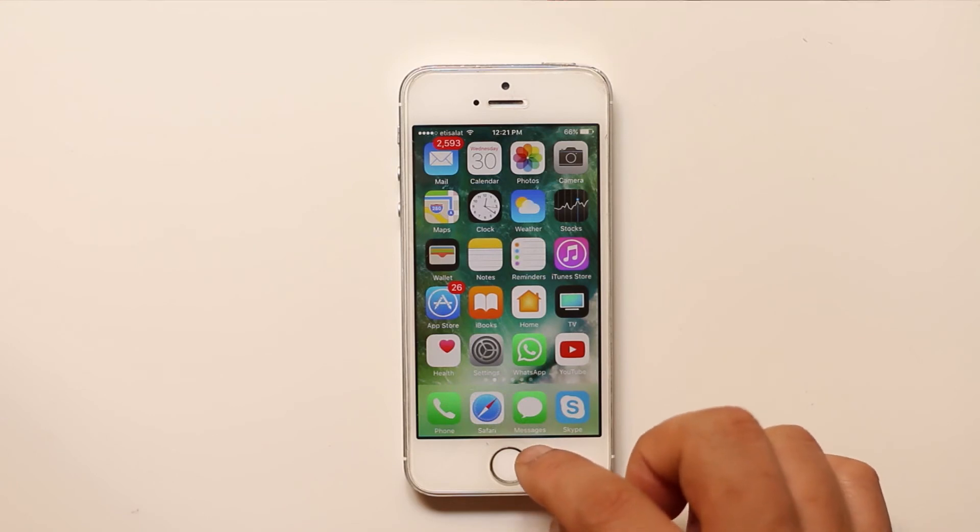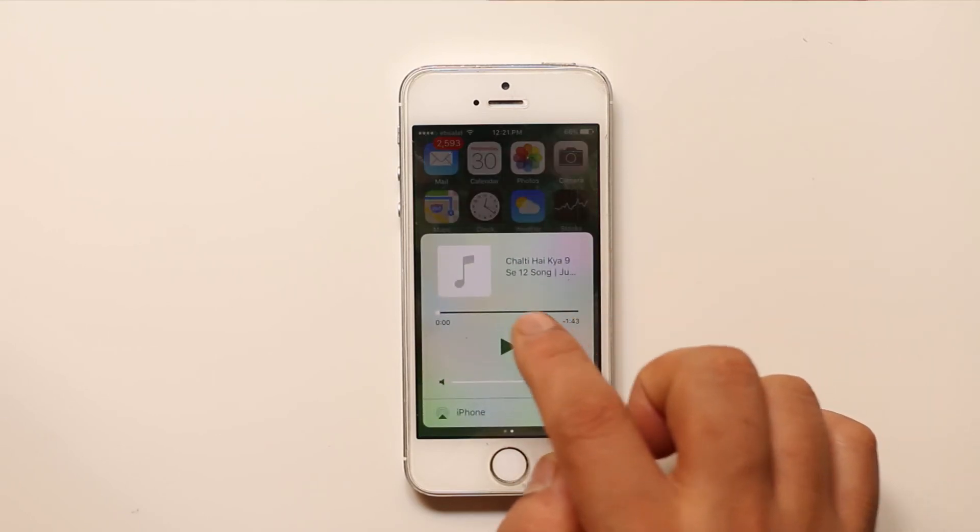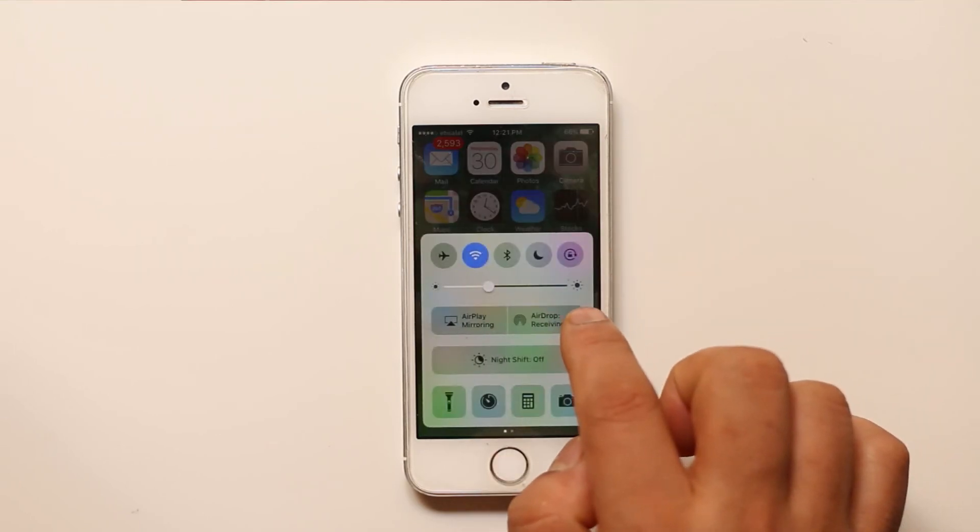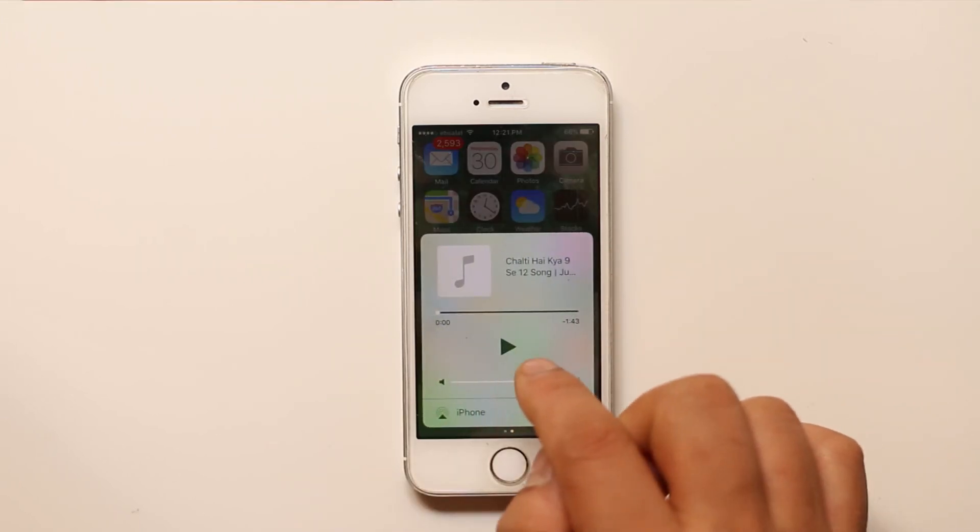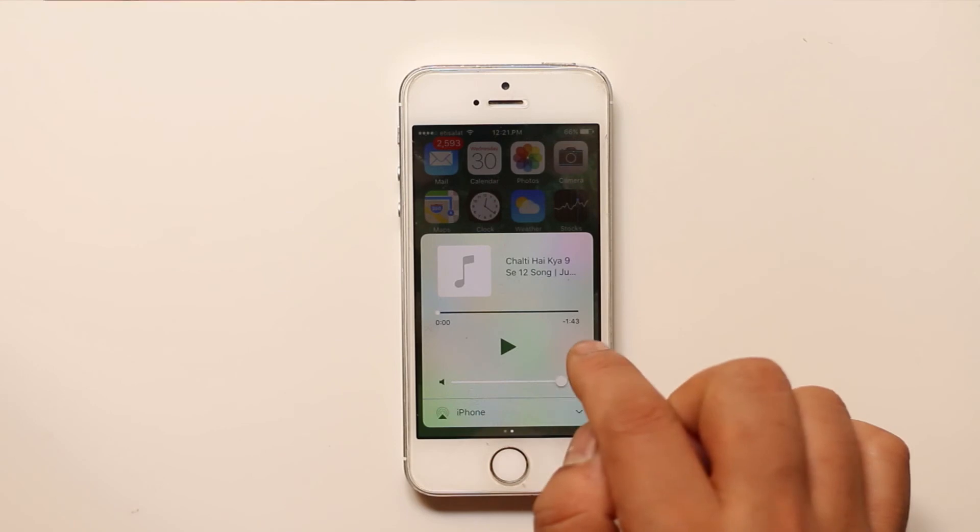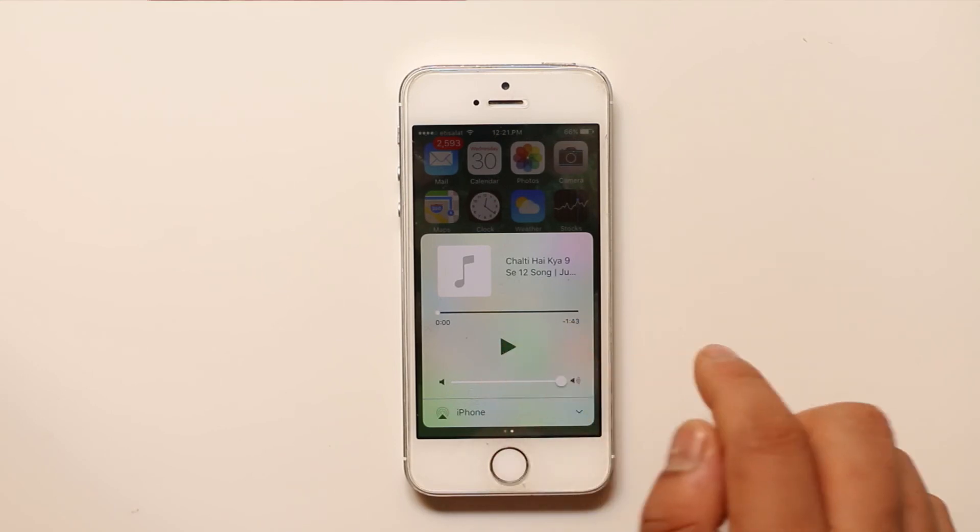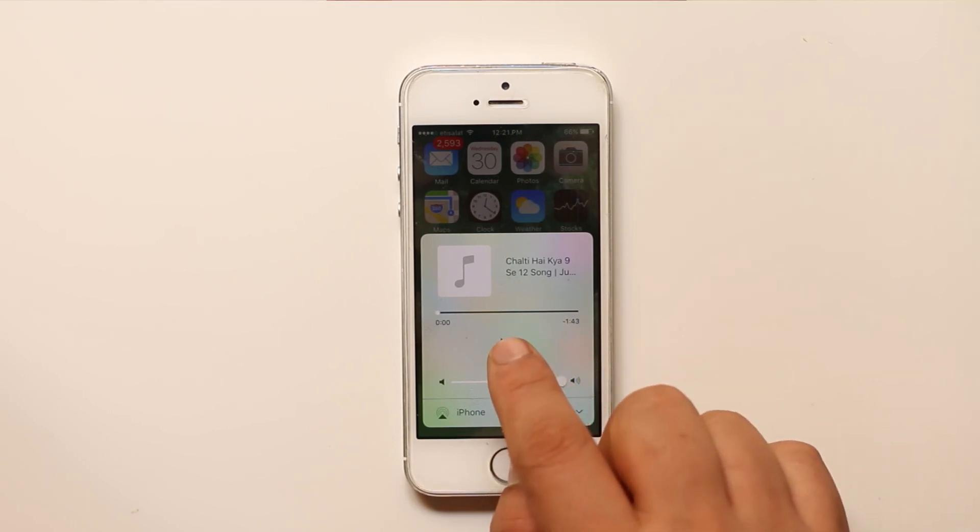So what you will do is you will swipe from the bottom to open Control Center. Then you will swipe to the left. You will see this music control center here. Just play.